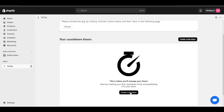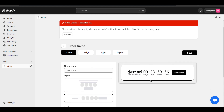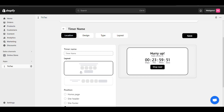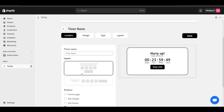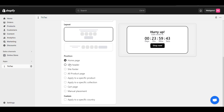Now I will create a timer. Here you can see you can keep the timer name and change the layout — one line or two line — according to your need. You can add it on the home page, inside the header, or the footer.